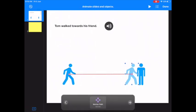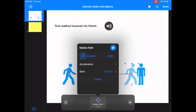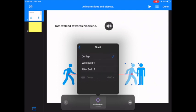Now he moves way too fast. So I've got to click on motion path again. Now I don't want it to be on tap. Now you have the option here.